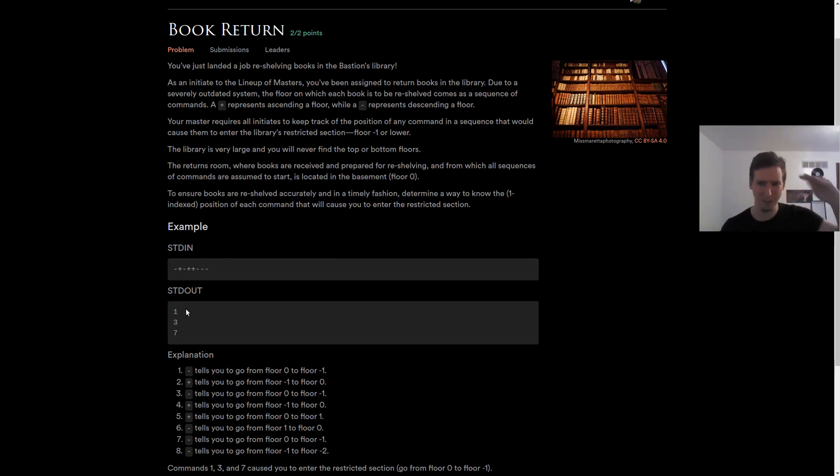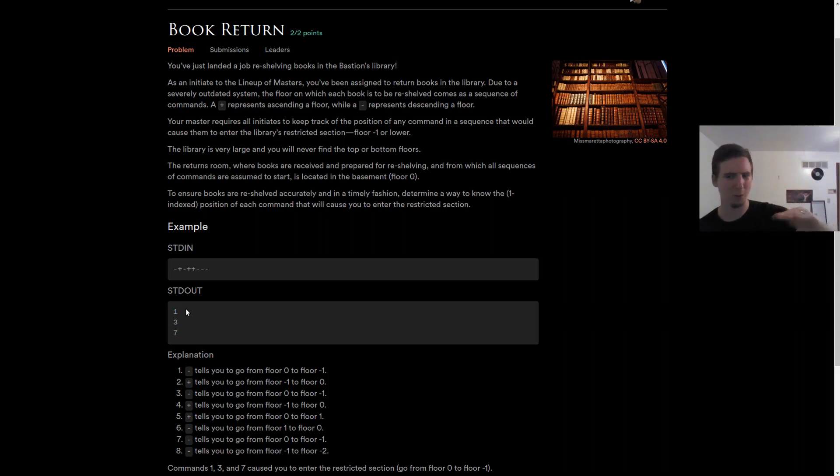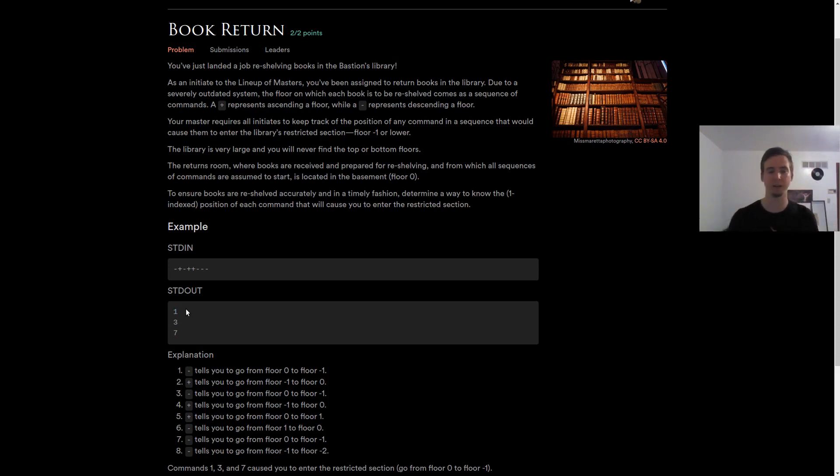If we keep going negative, so if we're already at negative one, we go to negative two, we don't want to track that. We only care when we cross over into the negative steps.